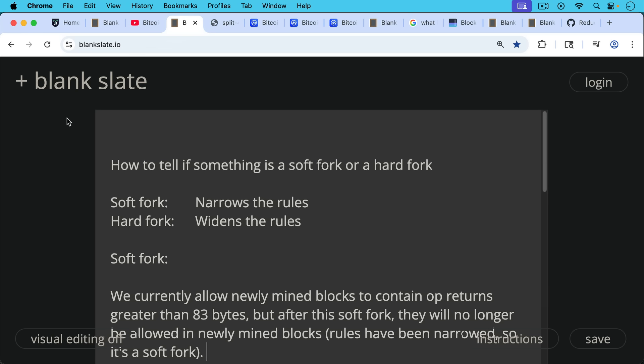First, how to tell if something is a soft fork or a hard fork. A soft fork will always narrow the rules, while a hard fork will widen the existing rules.